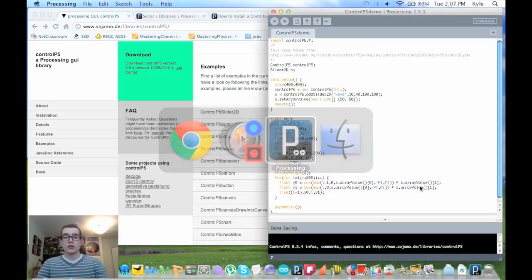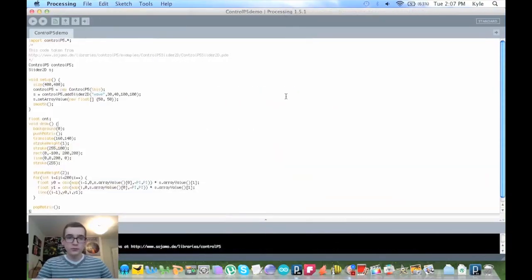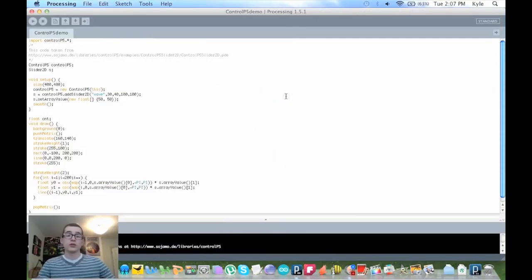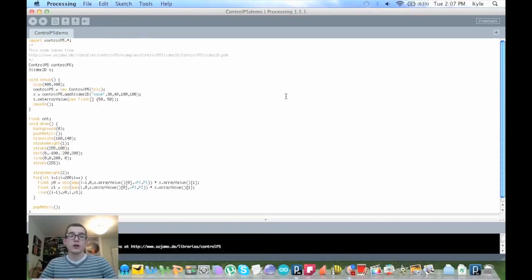So, if we look over here, this is the Control P5 demo, as I call it, and this is, I think, the first download on that website's page.